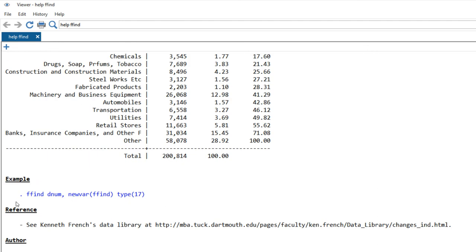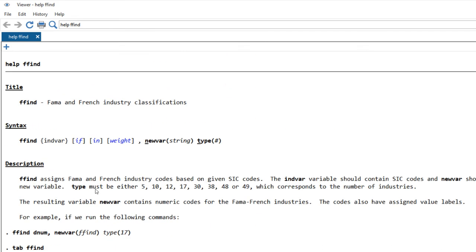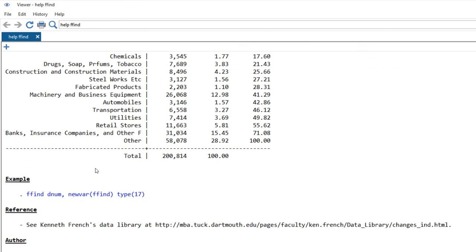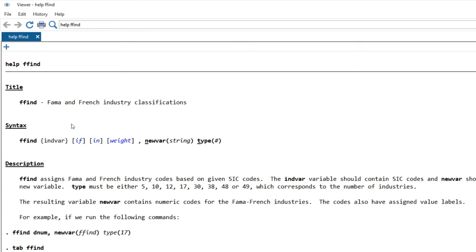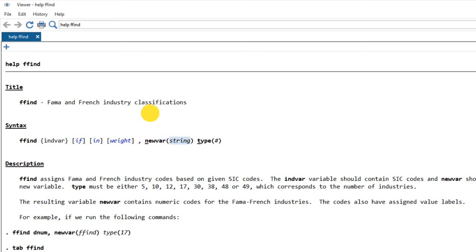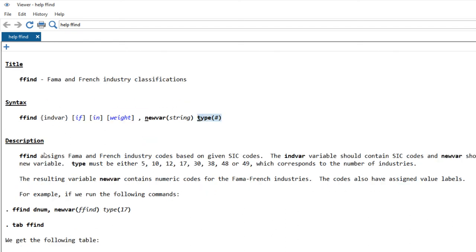It's written by Judson. Many thanks to him. It's quite brief and very easy to use. Just ffind your industry variable, and you maybe want to use if, in, or weight. Then generate a new variable name with string. You can customize this name and type.